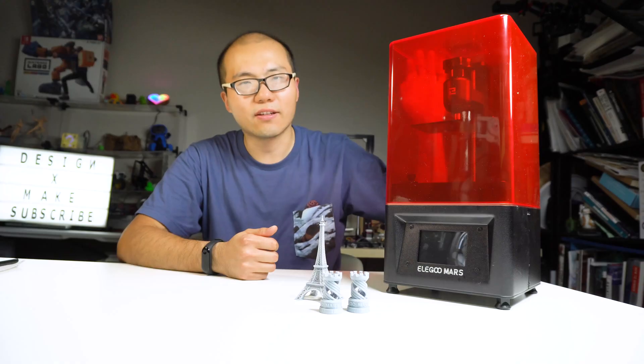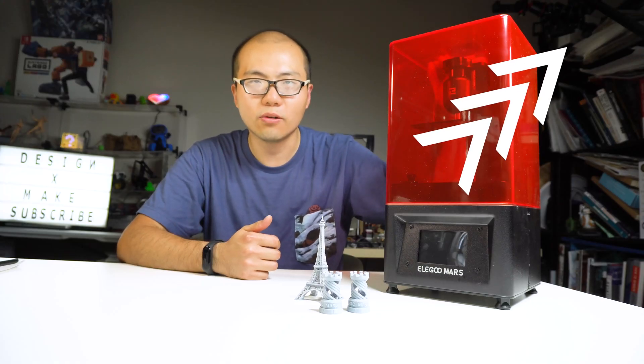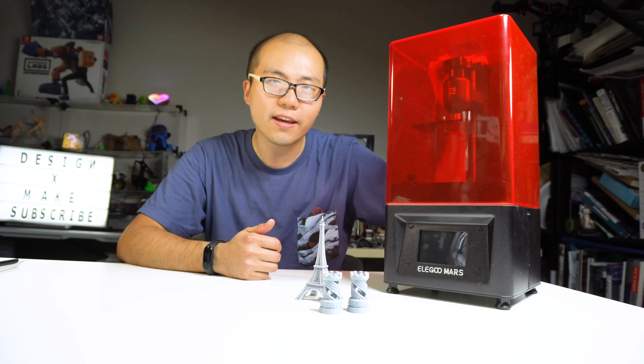If you're new to Elegoo Mars, it is an awesome resin 3D printer that can create highly detailed and high resolution prints. You can check out my review on the top right.